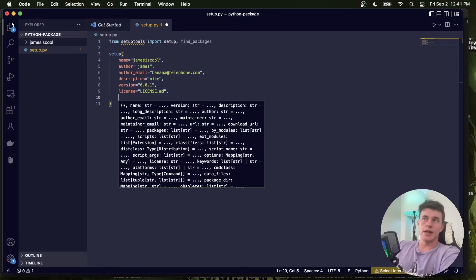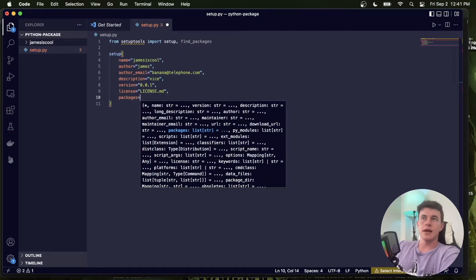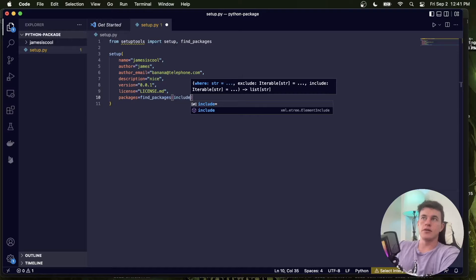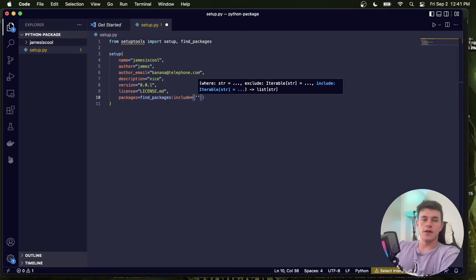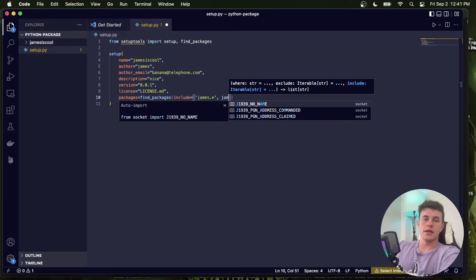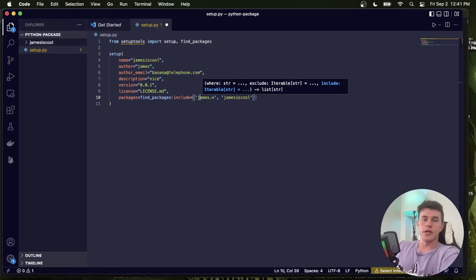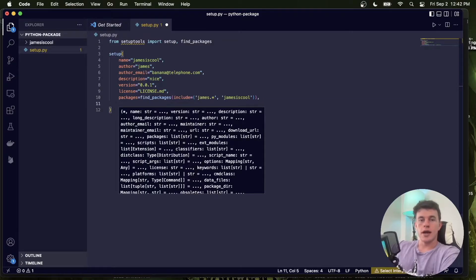Now this is where it starts to get important. The first key argument is packages, and we're going to use the find_packages method. In here we're going to say include equals a tuple, and we're going to give it some names of the files to include. The first one is going to be 'james.*' and the second one is anything inside of 'james_is_cool'. So that's going to be the folder directory, and this is going to include the package in our API.